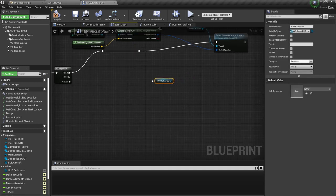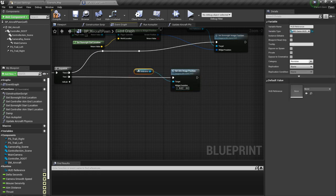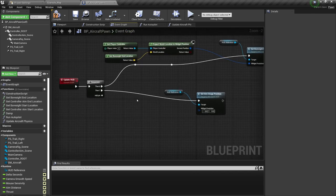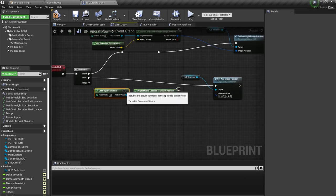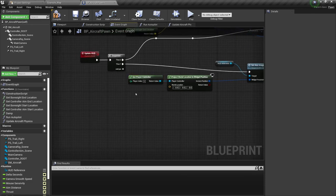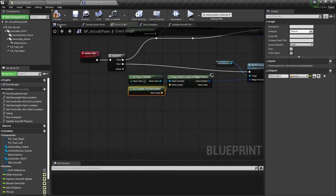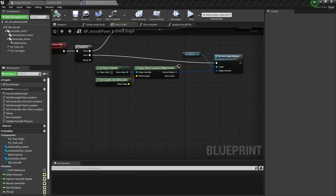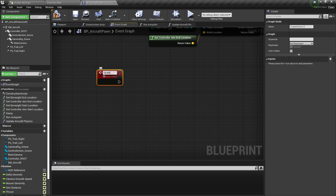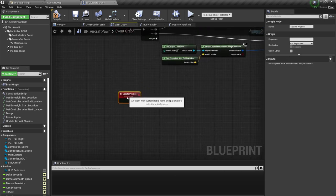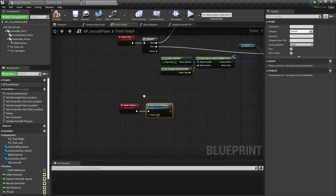Next, get the HUD reference again and from there set the aim image position — this goes in the second sequence. Get player controller and project world location to widget position again. But for the world location this time, get controller aim end location, and plug that in. Compile and save. This handles controlling the HUD positions.